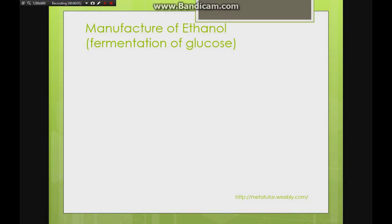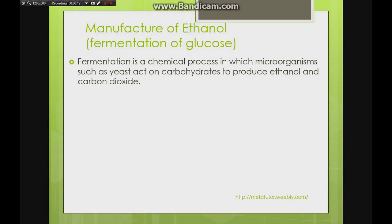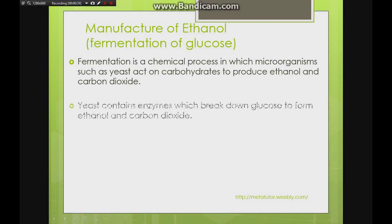Another way to obtain ethanol is through fermentation of glucose. This method is more suited for ethanol used for consumption — alcoholic drinks. Fermentation is where we use organisms to break down carbohydrates to form ethanol and carbon dioxide. The yeast contains enzymes, which are essentially living catalysts, and they break down the sugars to form our products.